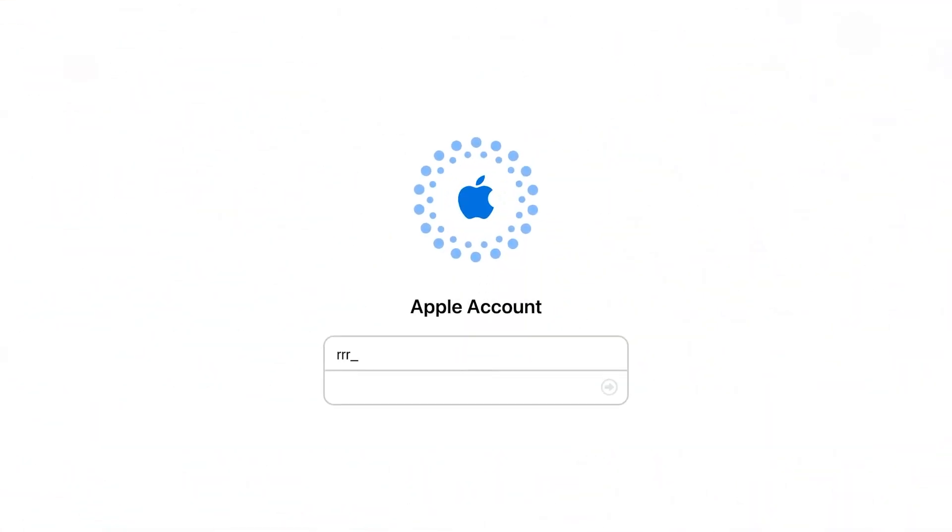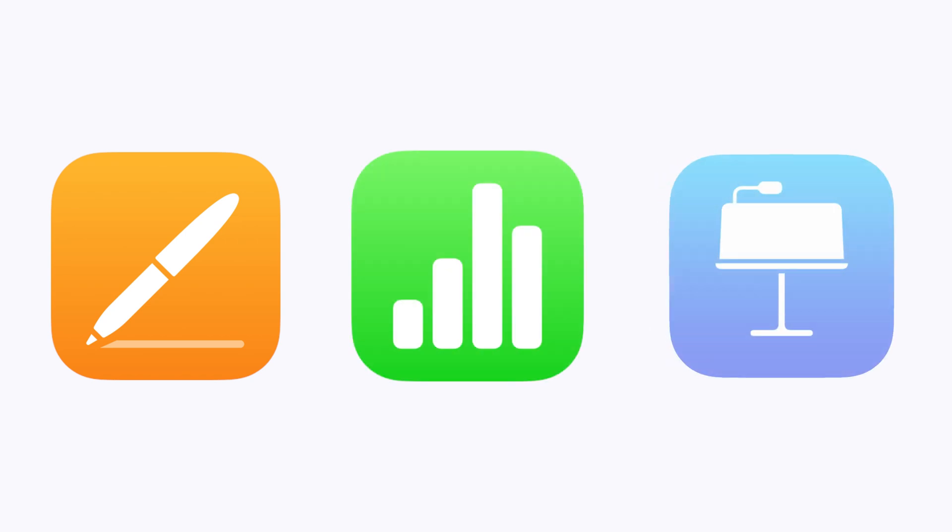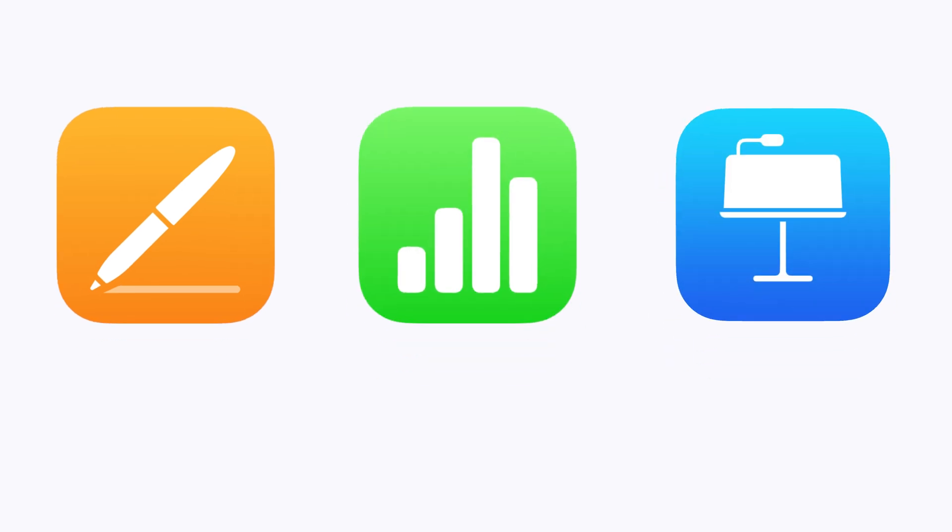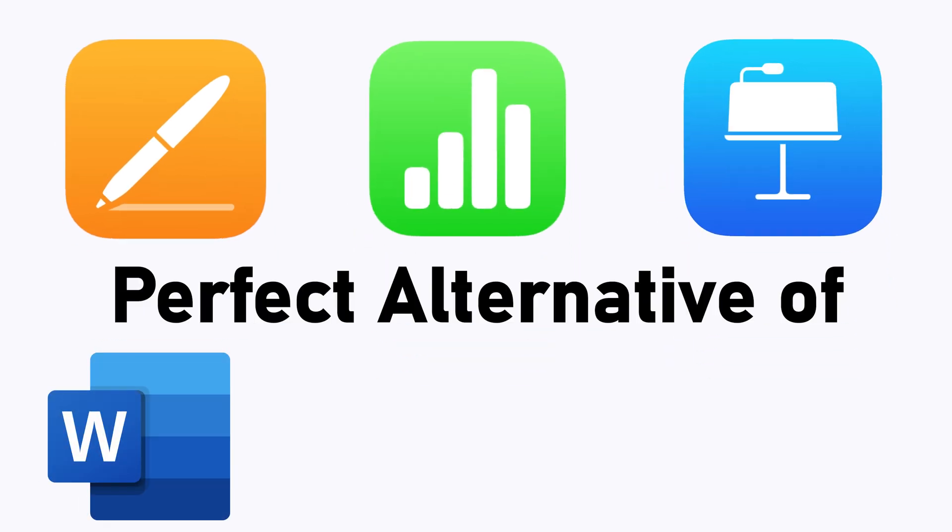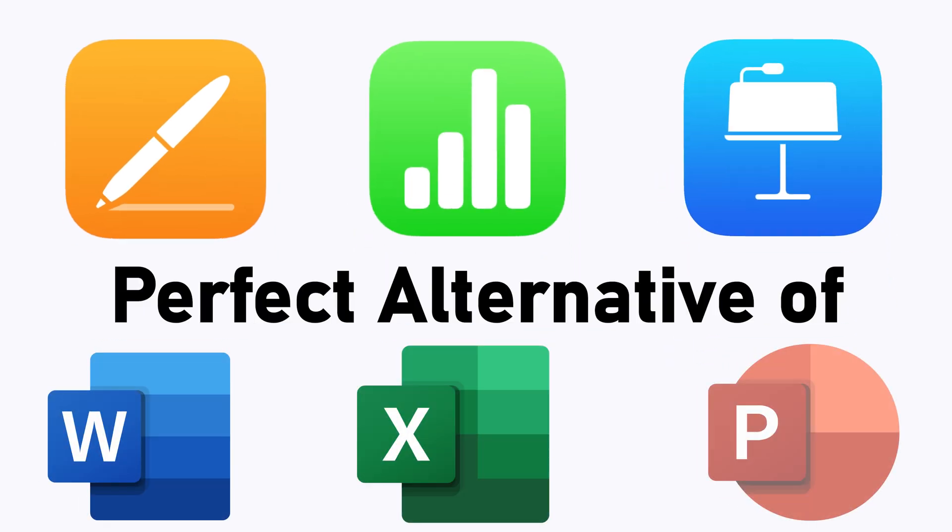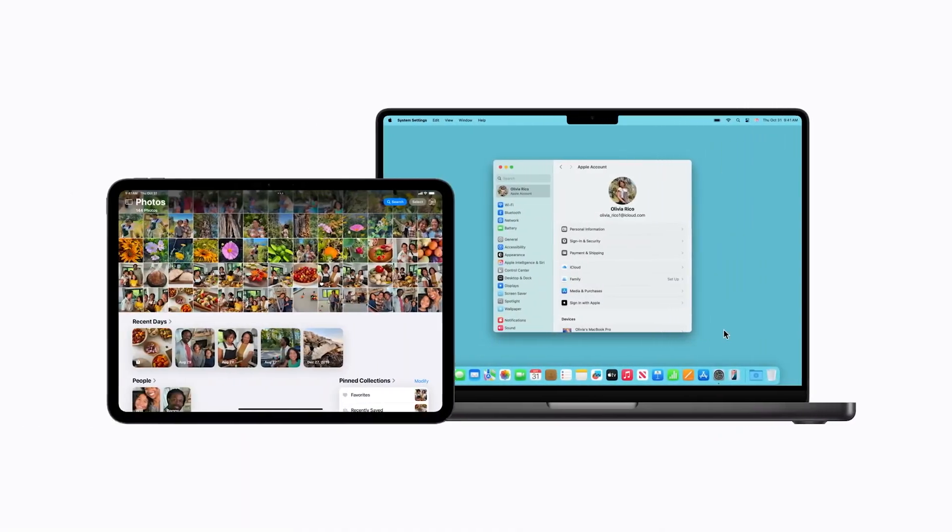There you will see Pages, Numbers, and Keynote, which are perfect alternatives to Word, Excel, and PowerPoint. Not only that, they integrate more seamlessly with your Mac, iPhone, or iPad.